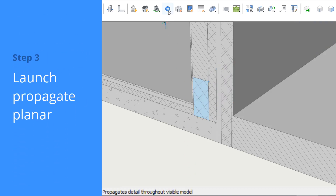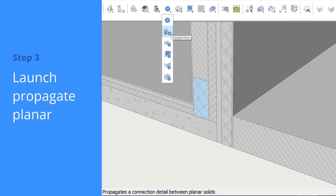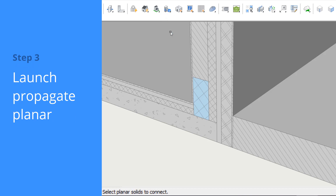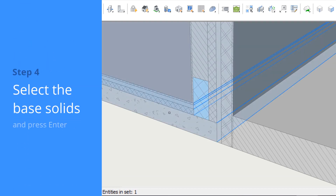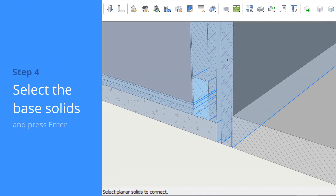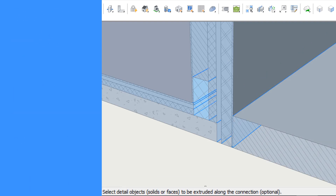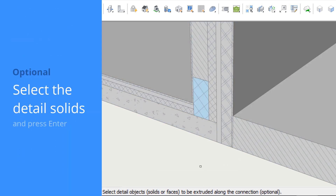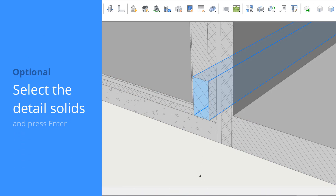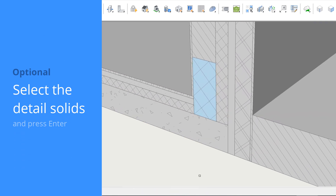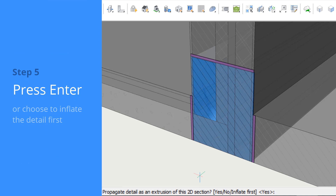We'll launch Propagate Planar. First, we'll select the base solids – in this case, it's the three planar solids coming together. We'll press Enter, and now we'll select the detail solids, which in this case is just the piece of cellular concrete. We'll accept this detail.